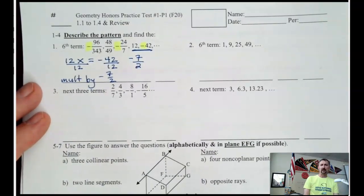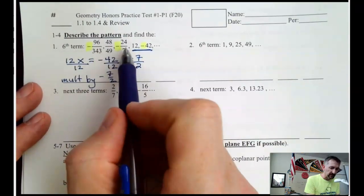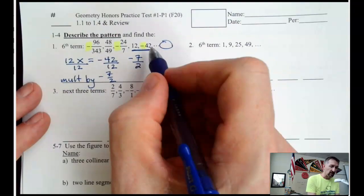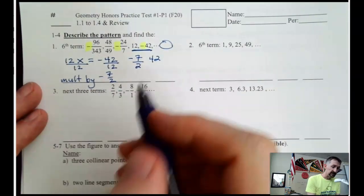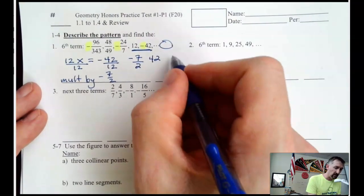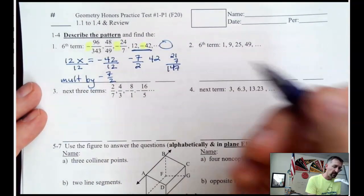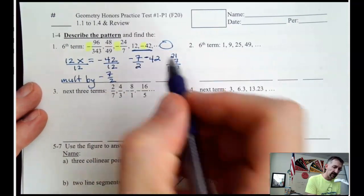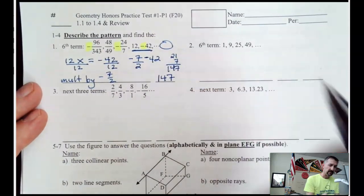So negative 7 halves describes the pattern. Then it says find the sixth term. Counting the terms: 1, 2, 3, 4, 5 — so the sixth term is the next one. We just need to multiply negative 7 halves by negative 42. So 42 over 2 is 21, and 21 times 7 is 147. A negative times a negative is a positive, so the next number is 147.